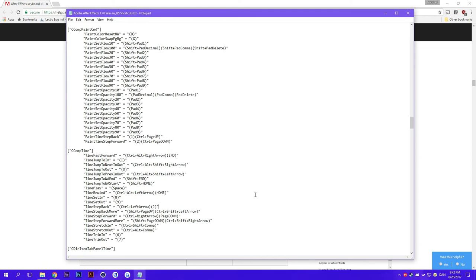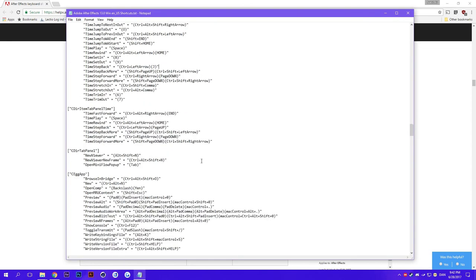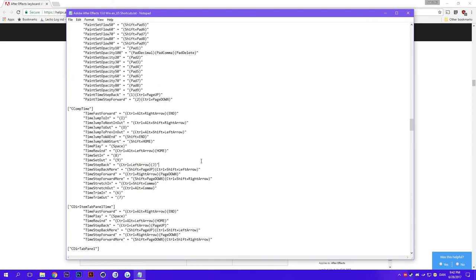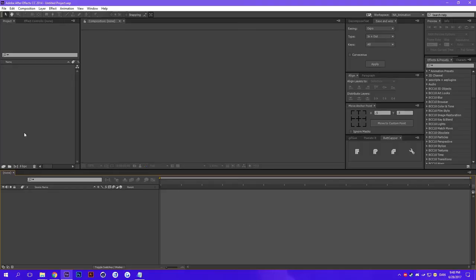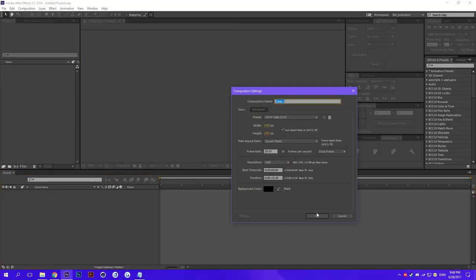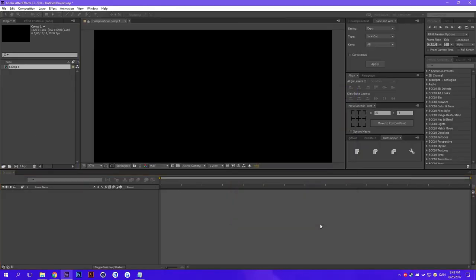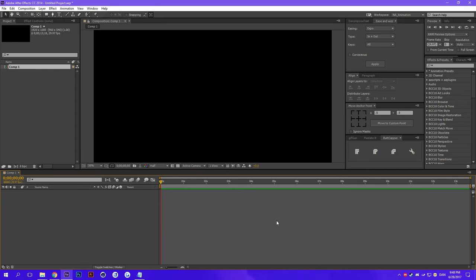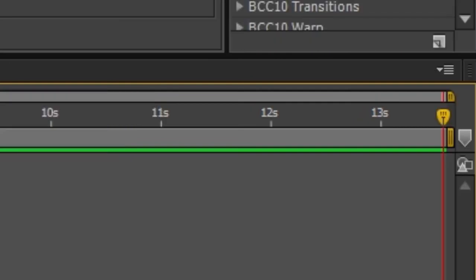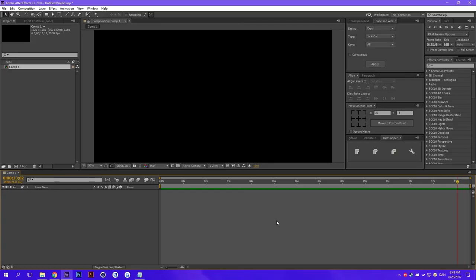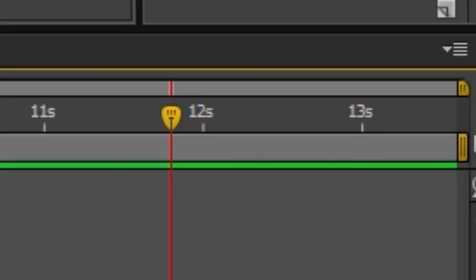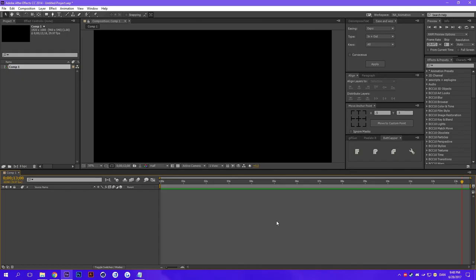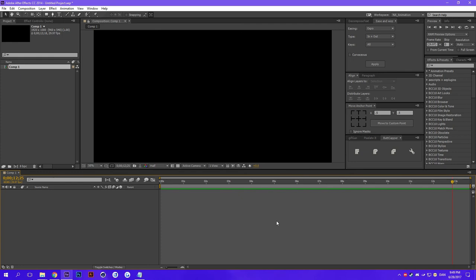So once After Effects actually opens up, let's try to see if the shortcut we made would work. So I'm pressing the key J. There we go, hey looks like it works. You can see me pressing but I'm basically pressing the key J right now and I'm going backwards one frame.